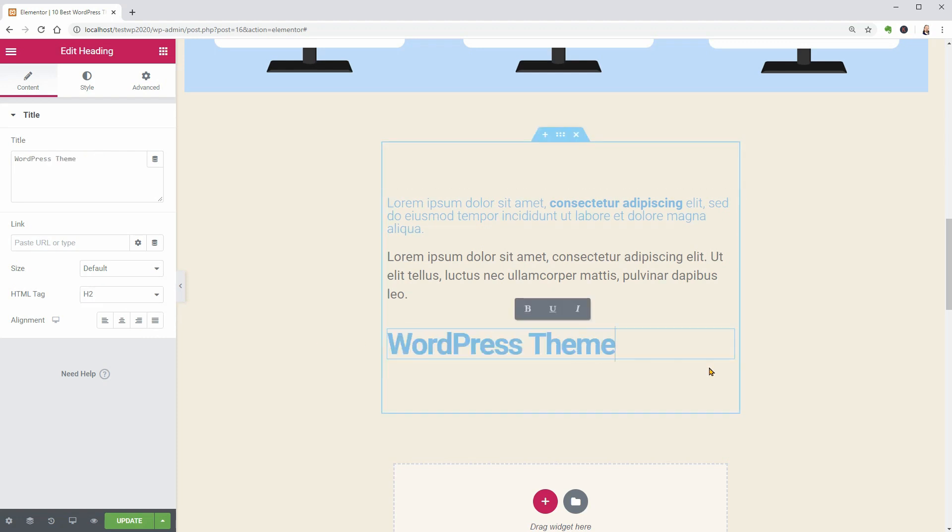To make things faster, duplicate the heading block and make it smaller by selecting the H3 tag.